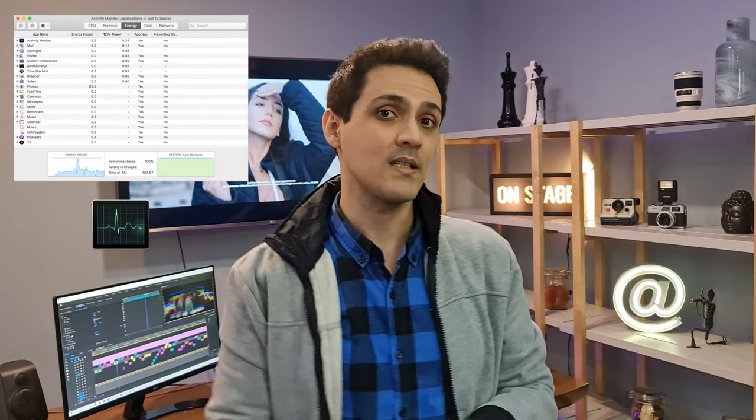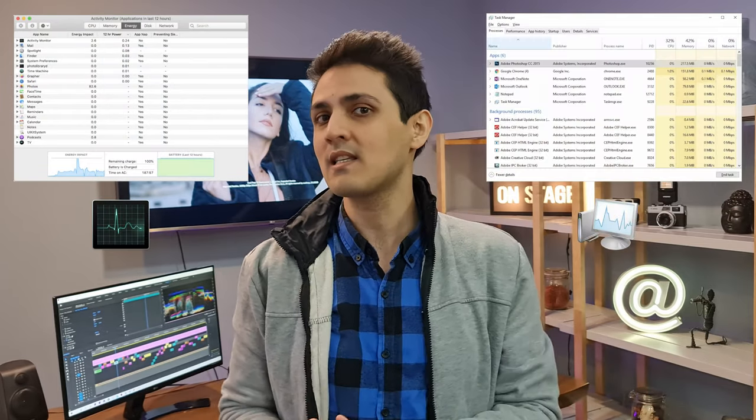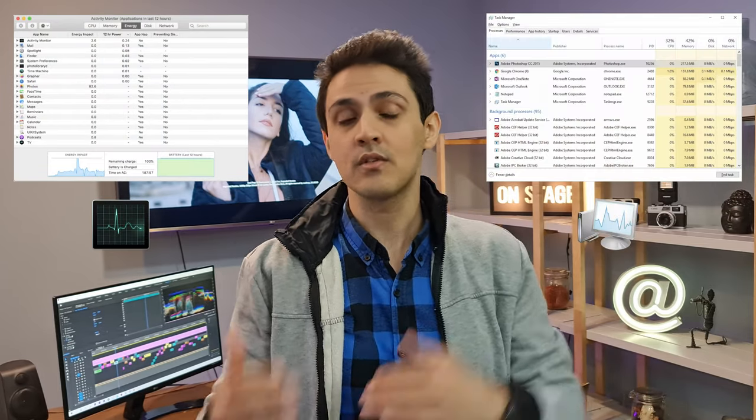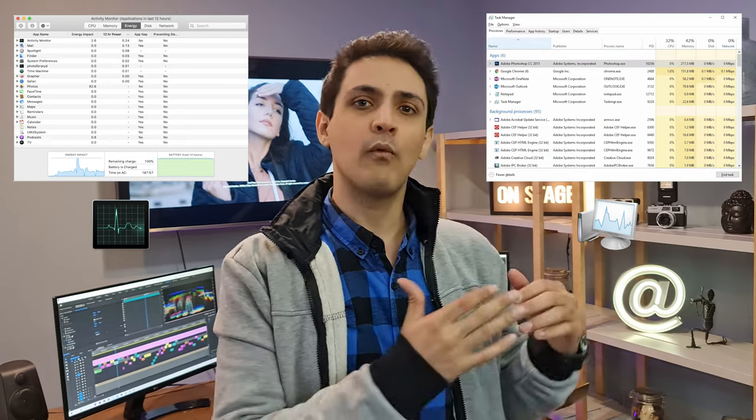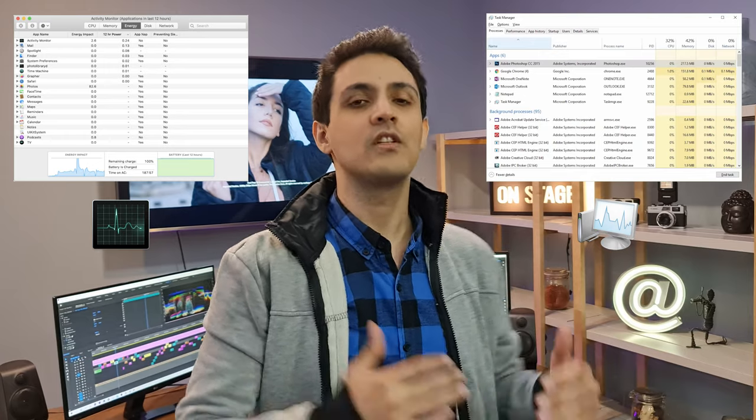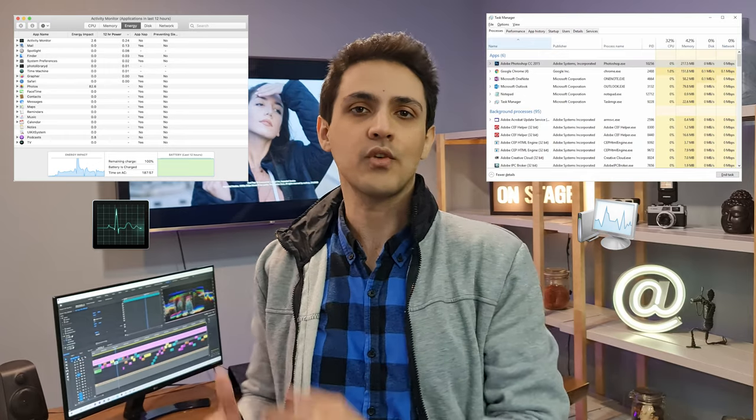RAM is an important component of your system that has direct effect on the speed of your system and your applications. You can either check activity monitor on Mac systems or task manager on Windows to make sure what application is using how much RAM at any given moment. Then when you are inside Premiere and editing, you can close other applications that are using too much RAM and free up some space for Premiere Pro.